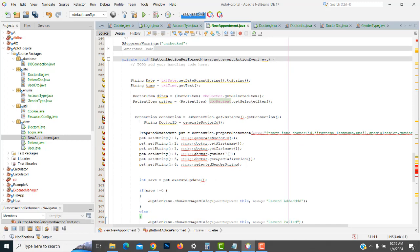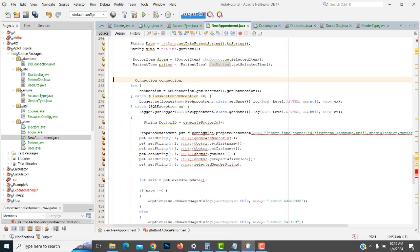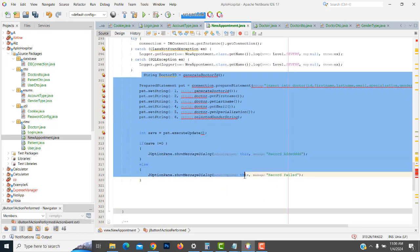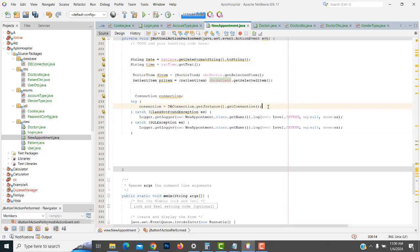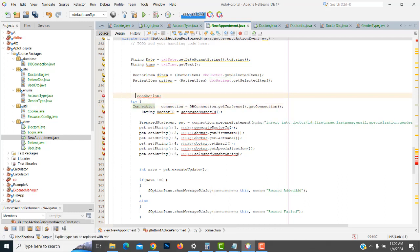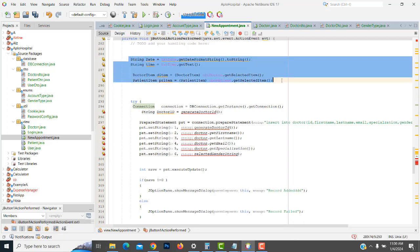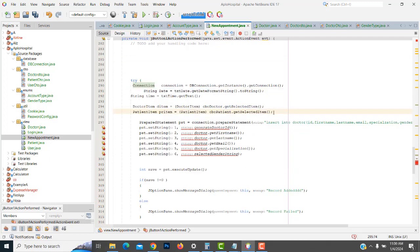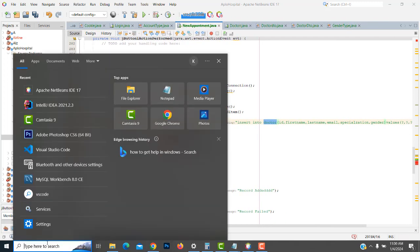For the connection we have to implement the try-and-catch block. So try and catch — you implement the try-and-catch block and put all these things inside it. After that we write the prepared statement: first, insert into — we open up the table.